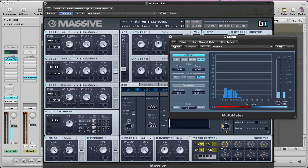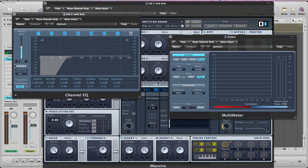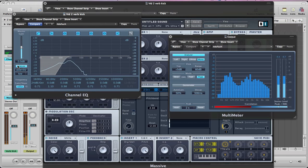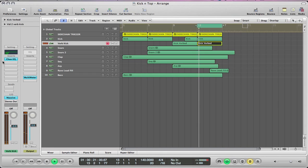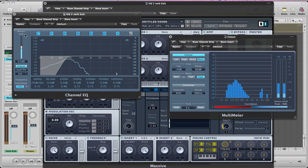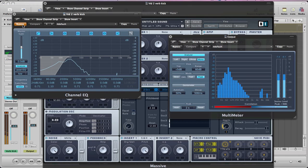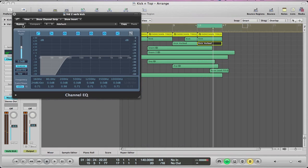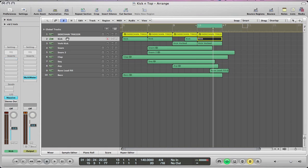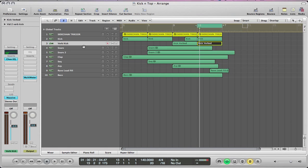I've also got an EQ on this sound, just rolling off any of that bottom end. You can solo this sound. It's just taking that kind of weight off. Because we've got the weight on the kick drum. So you don't really need it. But just layered with it, kind of sounds quite nice.